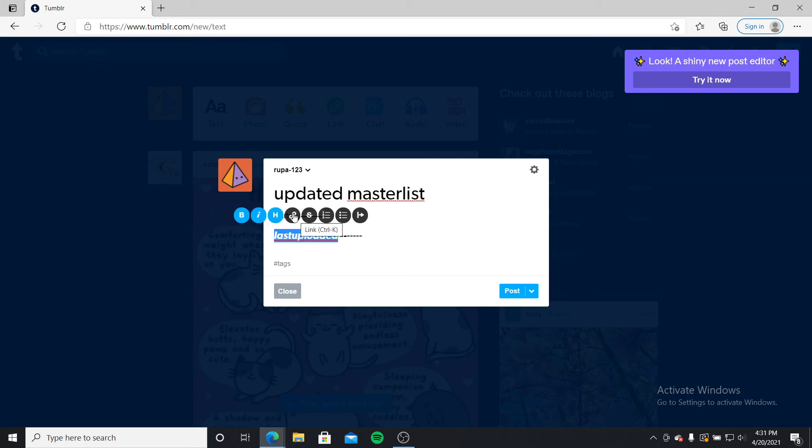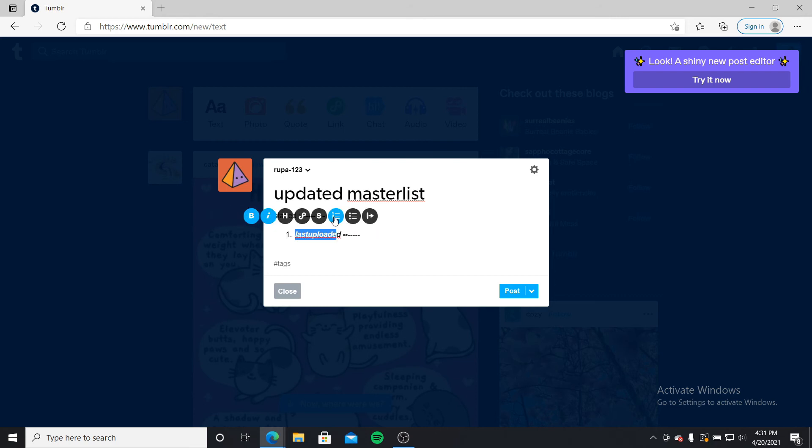You can also click on this link icon and add a link to your master list. There are a couple of options you can try out in this menu. After you're done, go ahead and give it some tags if you want, and then click on post.